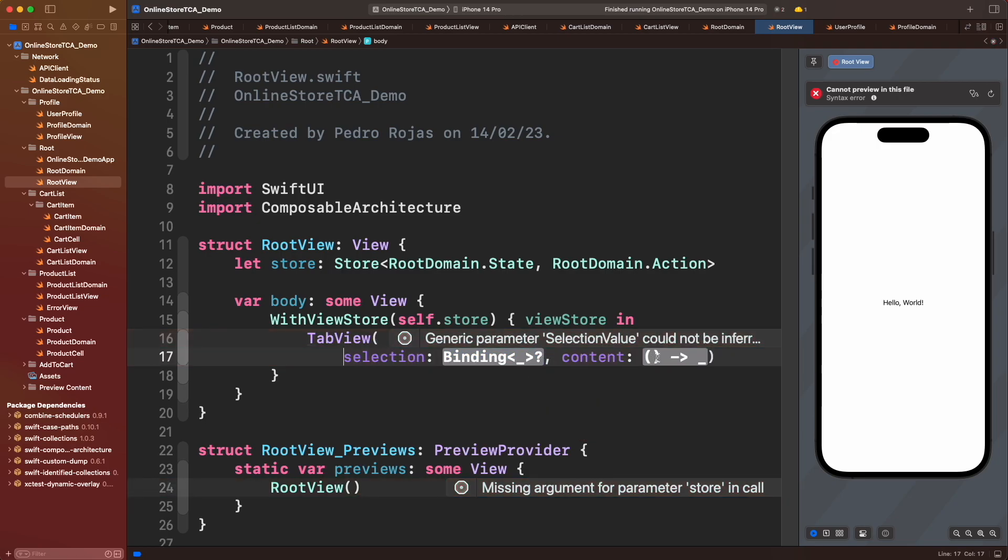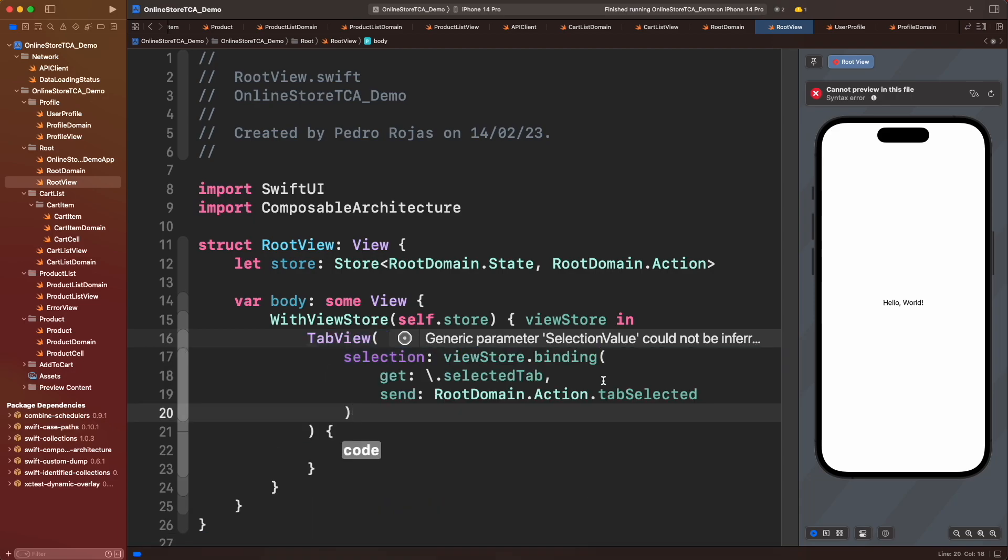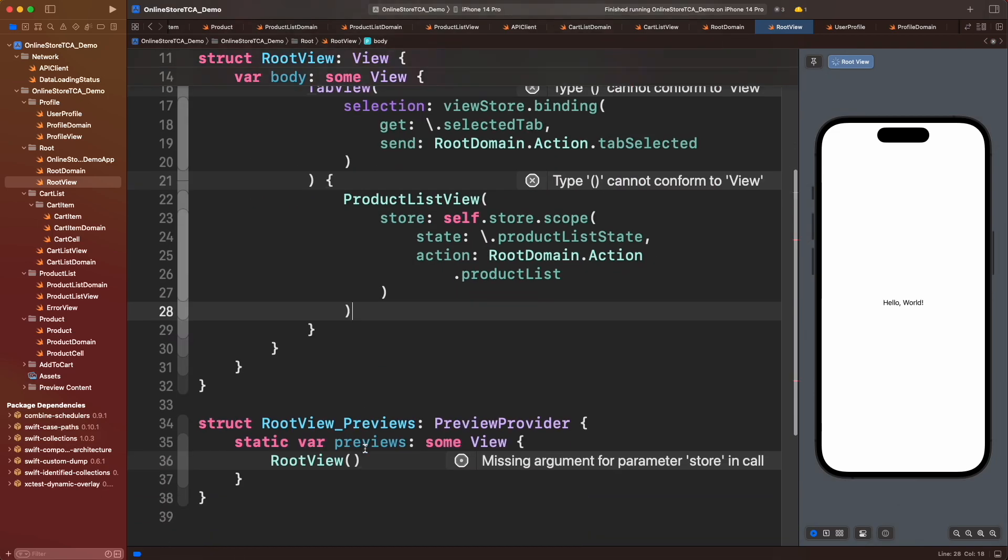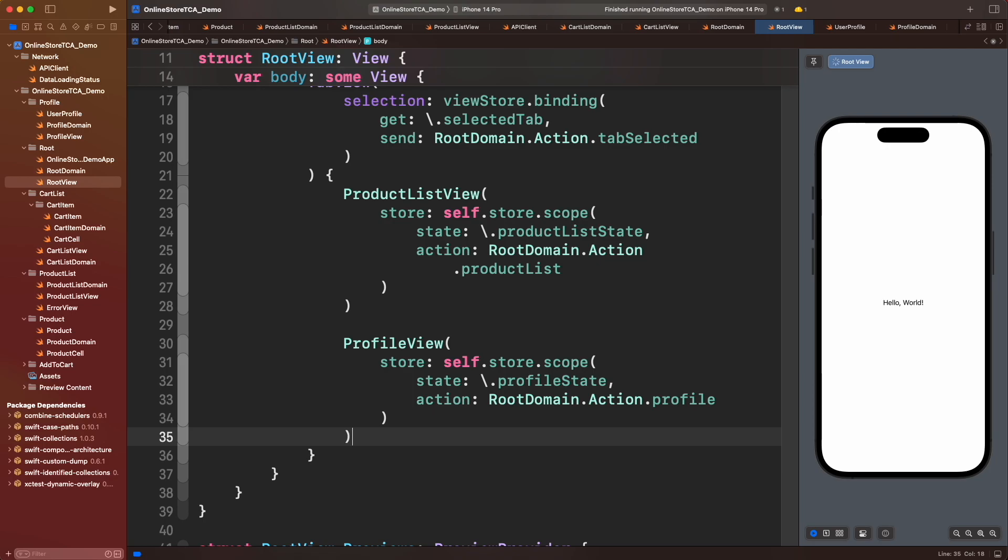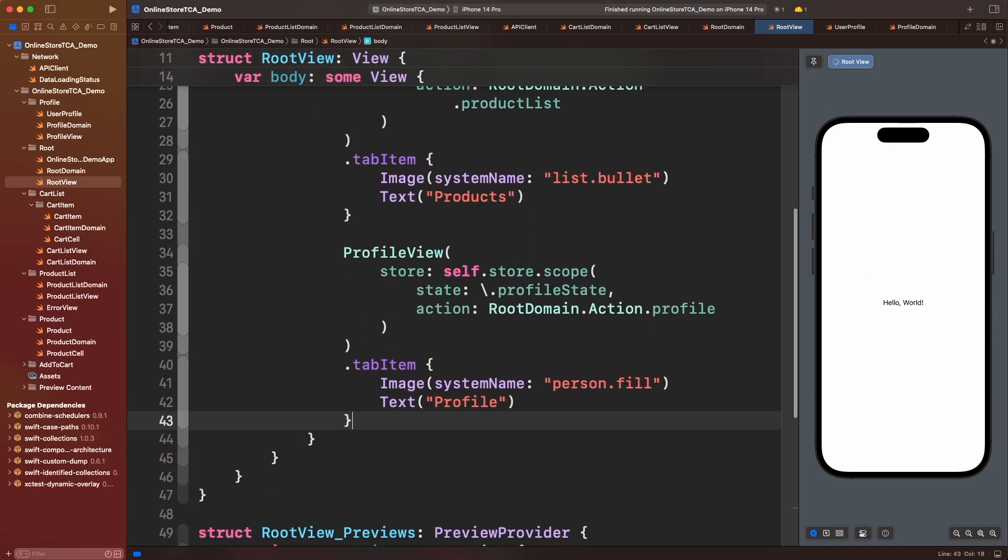We will use the initializer with selection parameter. In order to get the selected tab we will use the view store binding method that we implemented previously. But in this case the value will be selected tab and tab selected action. Let's add product list and profile views. They will live in their respective tabs.